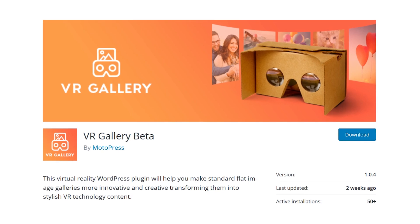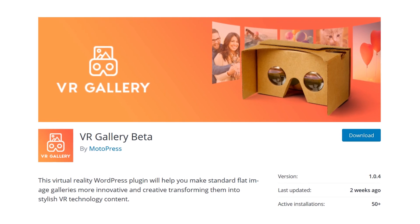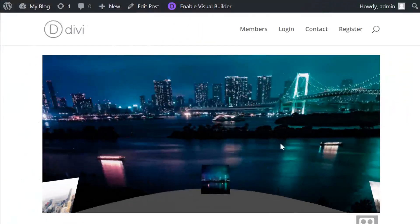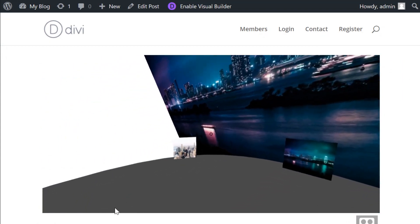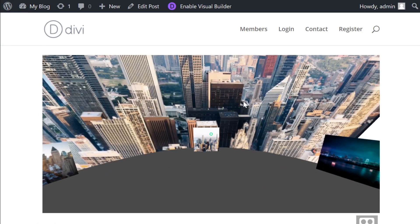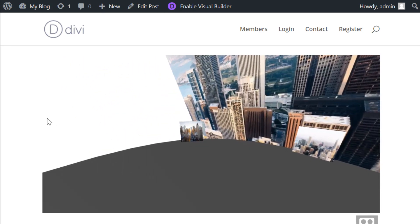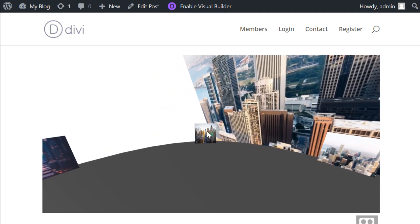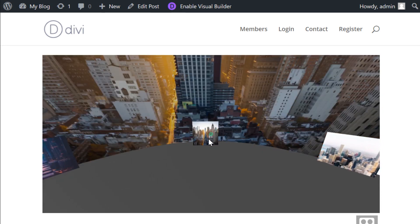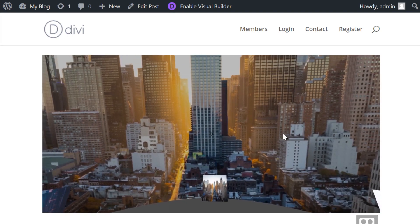And finally, number seven: VR Gallery Beta. This plugin creates an actual VR gallery people can access through your website via Google Cardboard, etc. Even better, you don't have to get special photos or panos — just use whatever images you want and the plugin will do the rest. It's pretty nifty and it's completely free.